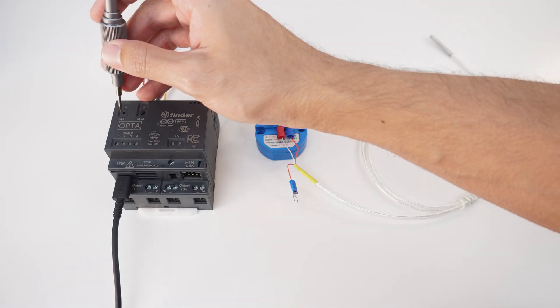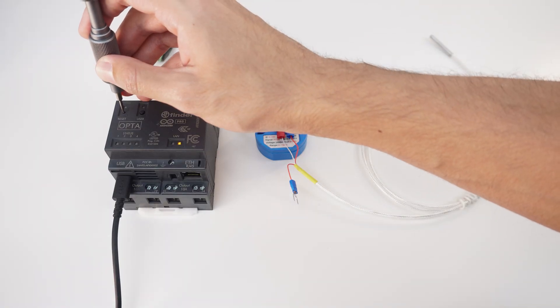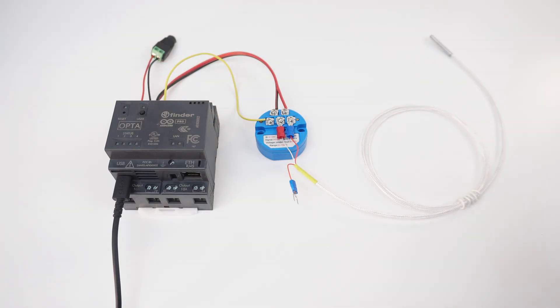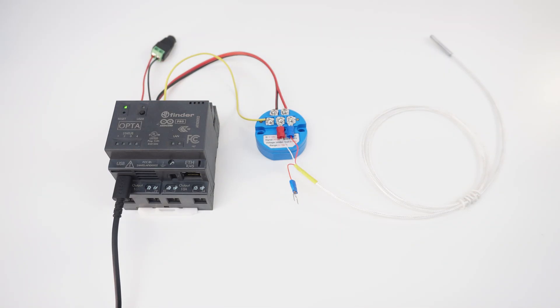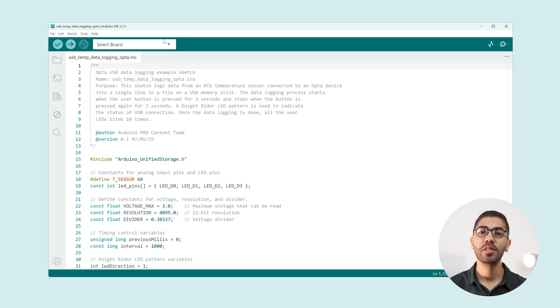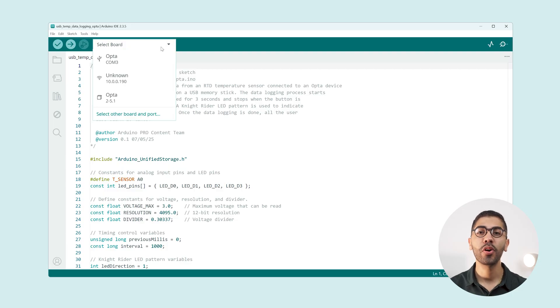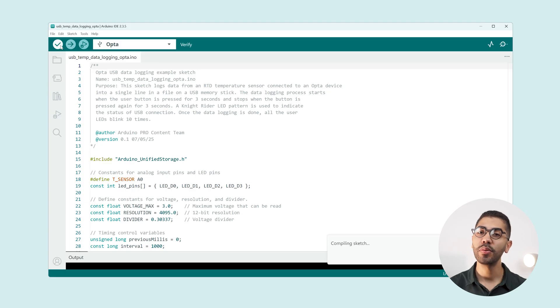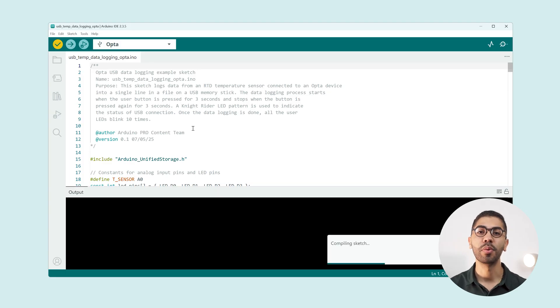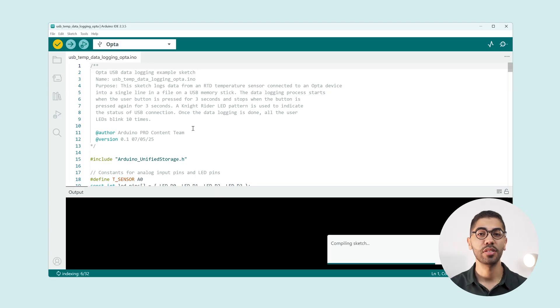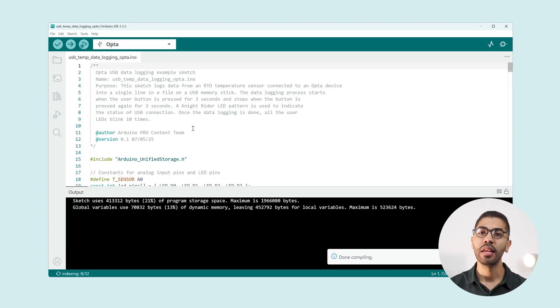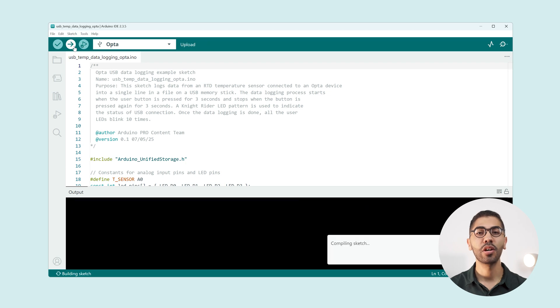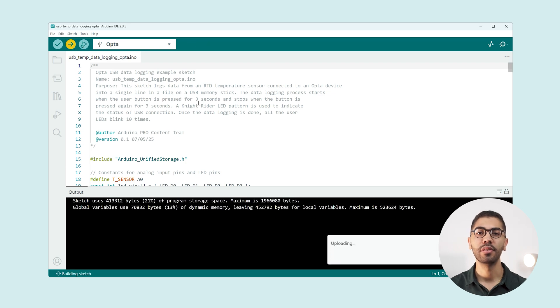To program your Opta with a different sketch just double tap the reset button to put it in DFU mode and the USB-C port will work again for flashing the board. To upload the code we compile it to verify that everything is okay and then click the upload button.